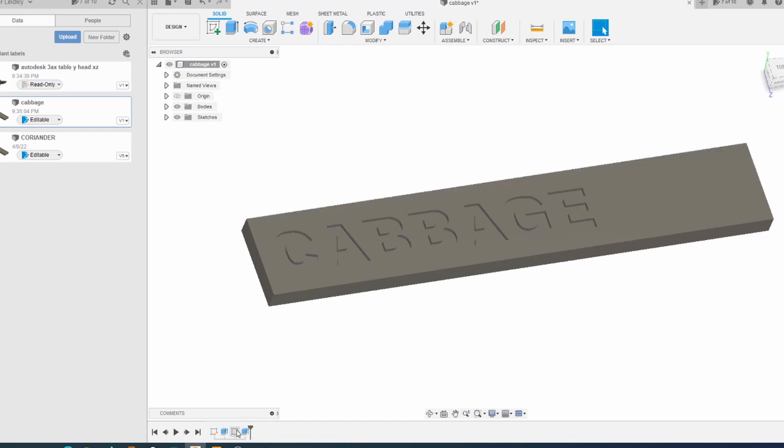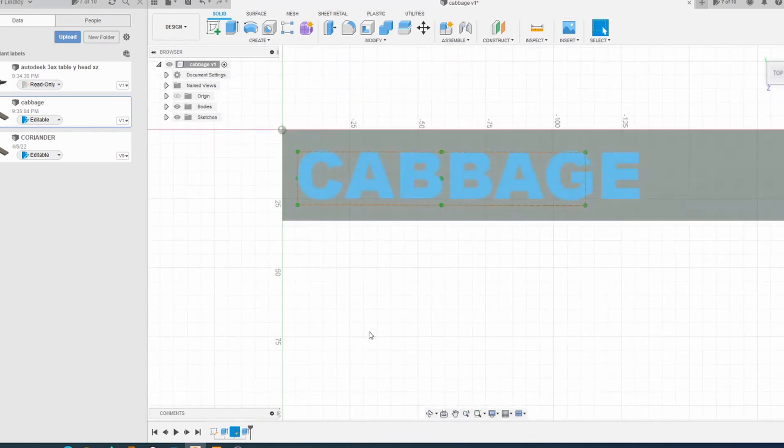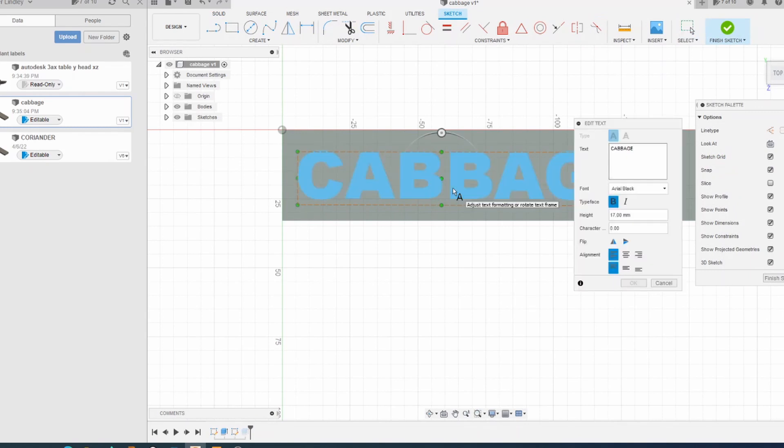I've then put on some text within a sketch like this, so you can edit that to whatever you want.